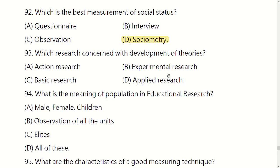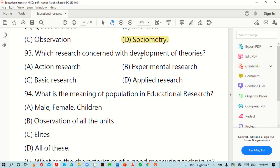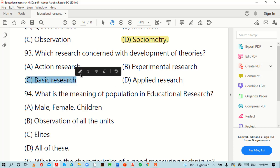Which research is concerned with the development of theories? Options are: action research, experimental research, basic research, or applied research. The right option is B: basic research.